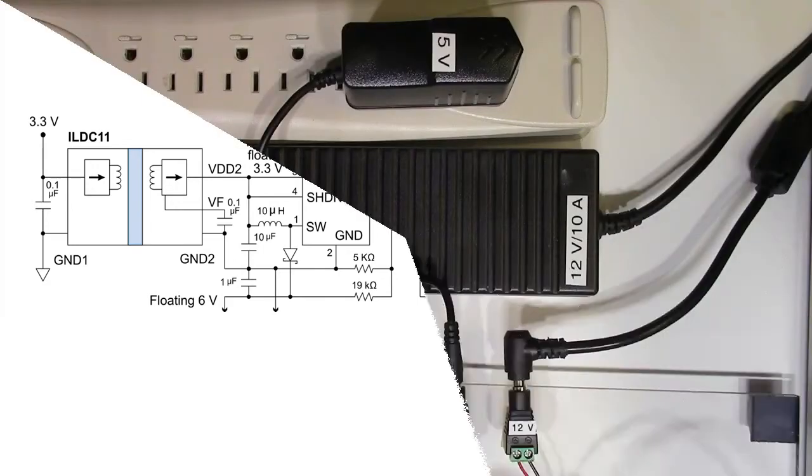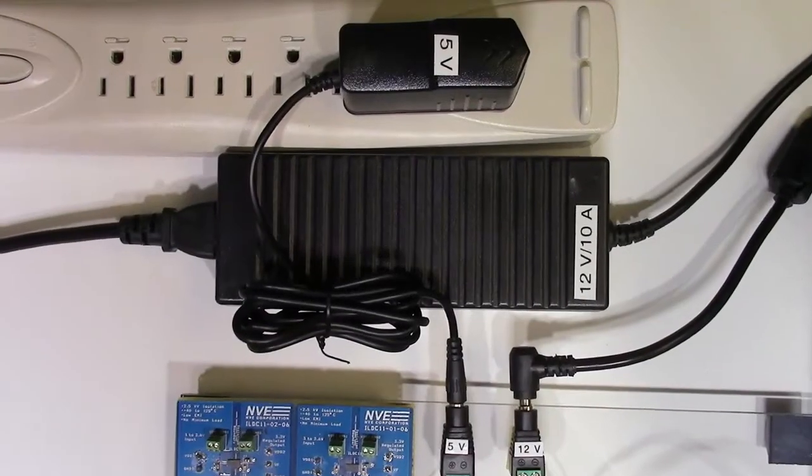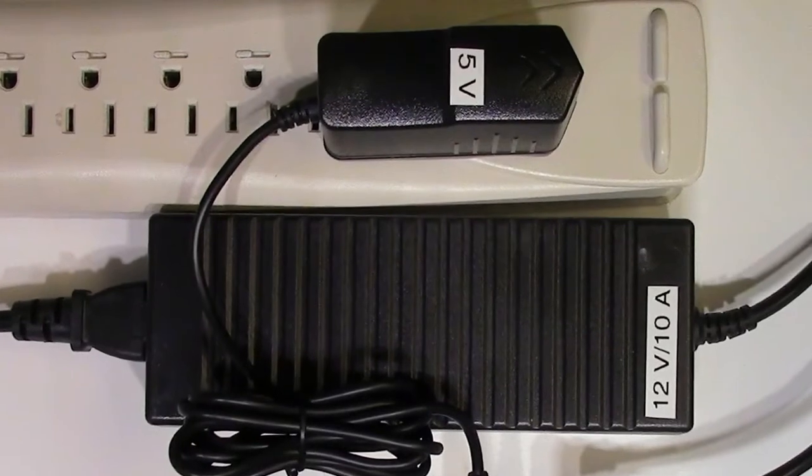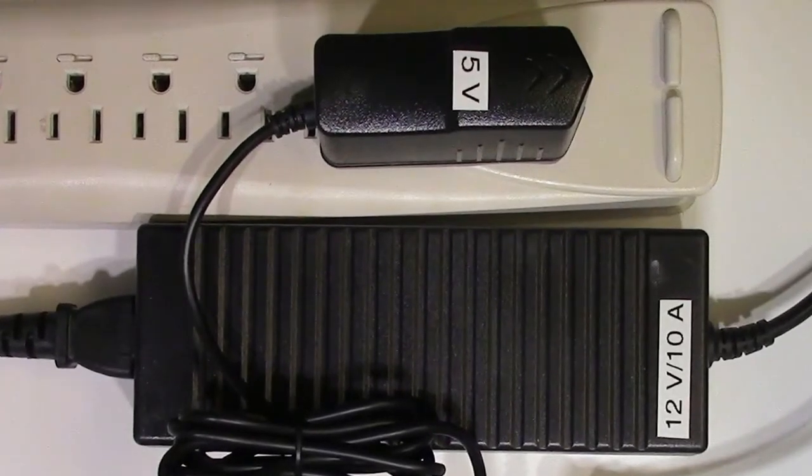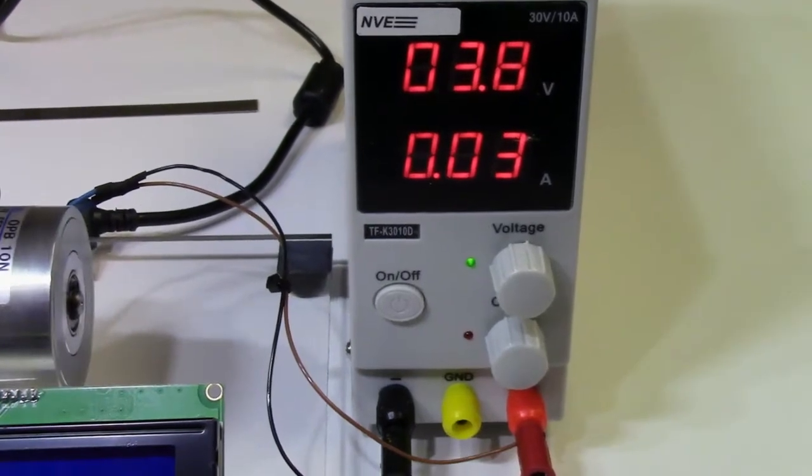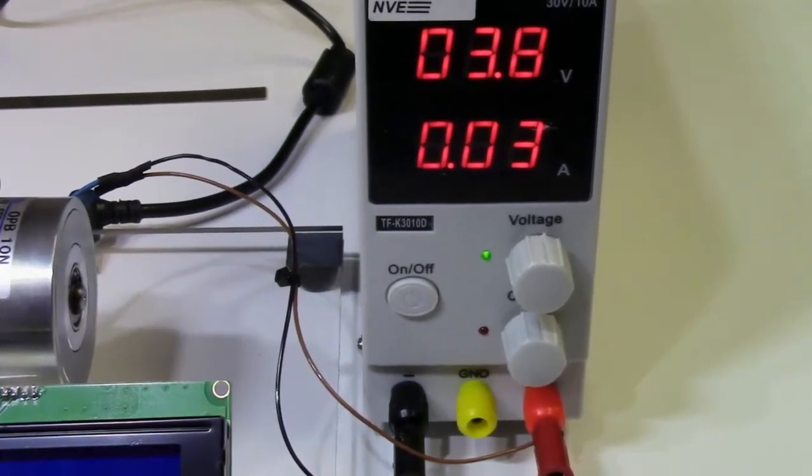The demo power supplies are 5 volts for the Arduino board display and DC to DC converters, a 12-volt motor supply, and a bent supply for the magnetic brake.